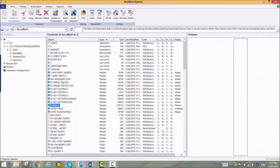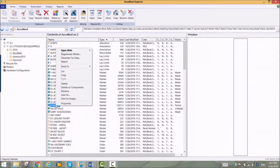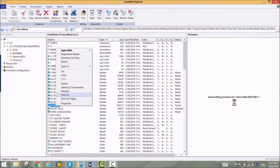AccuNest is a sophisticated automatic nesting program that can be used with AccuMark markers. It integrates completely with your AccuMark system.